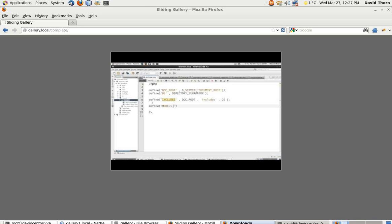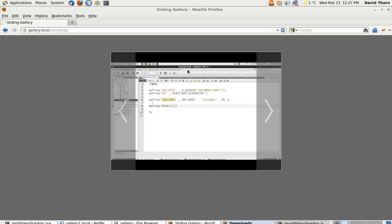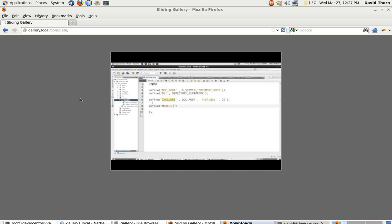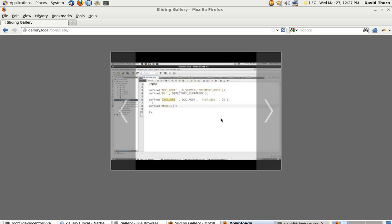Hello and welcome to this video tutorial. My name is David Thorne, from Thorne Web Design. In this video series — it shouldn't be a very long series — we're going to be making this sliding image gallery. It's not really the best of galleries, but it's the concept of how you do it which is important.